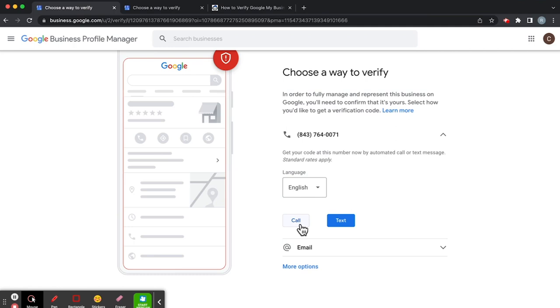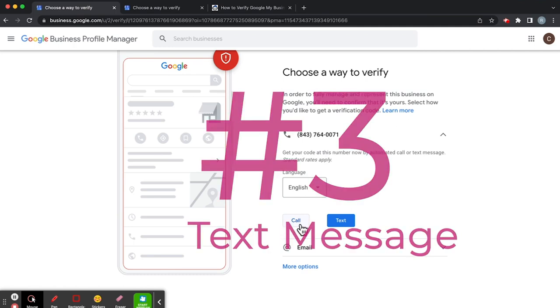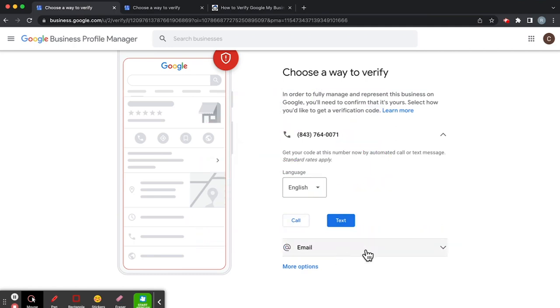Alternatively, the third way we can verify is by text. You can see this button here. Now we can call or text.